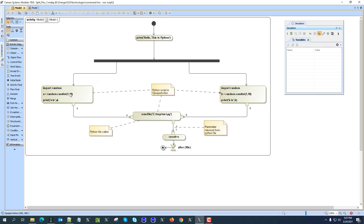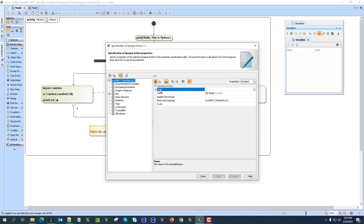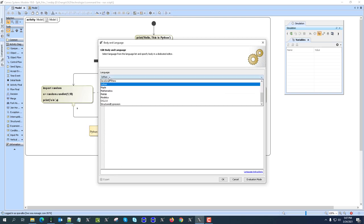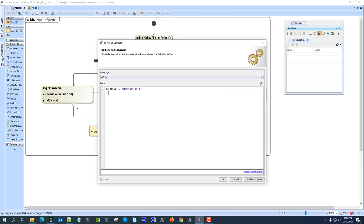And then this opaque action, as you can see here, is opaque action, modern language Python. This is the Java version of the Python execute file and the path to the file. That's it.